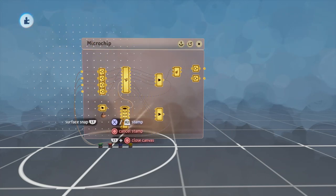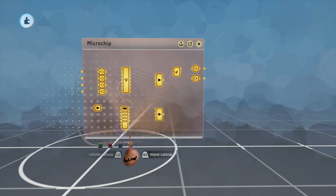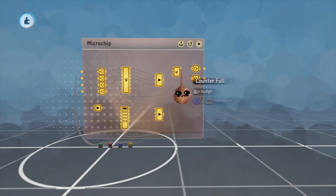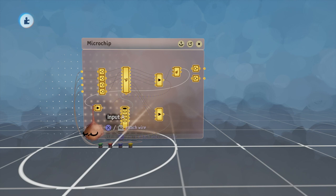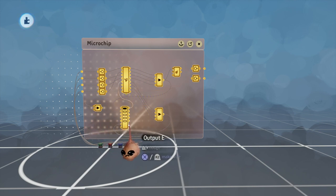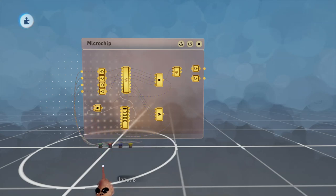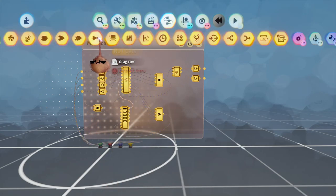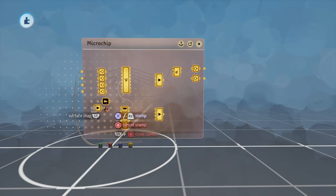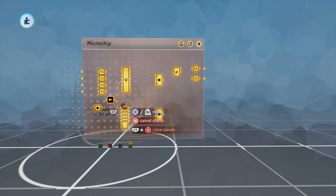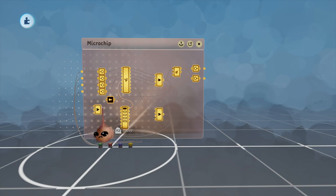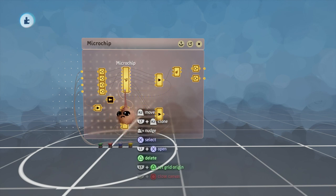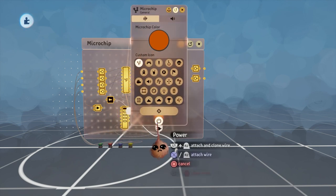This logic says if the puzzle is completed or failed, do something. However, what we want to do is remove power from the microchip we just put down, and if we wire that OR gate straight up to power there, we actually give it power when those conditions are true. Because of that, we want to use a NOT gate to say that this microchip has power when the puzzle is NOT completed or failed, or in other words, when the puzzle is running.